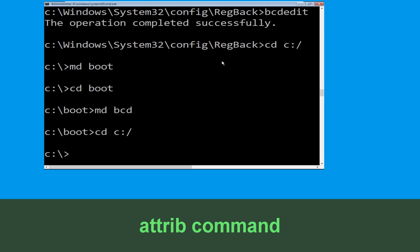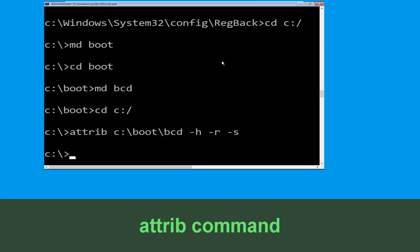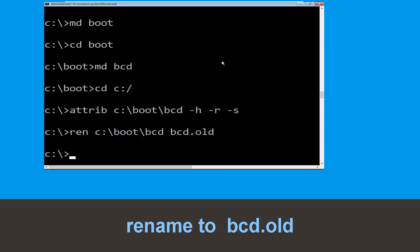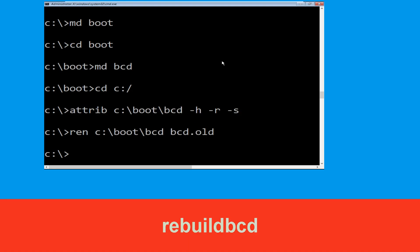Now execute this command: type attrib c:\boot\bcd -h -r -s and simply hit enter. Now type ren c:\boot\bcd bcd.old then simply hit enter to execute this command. Type bootrec /rebuildbcd and hit enter.